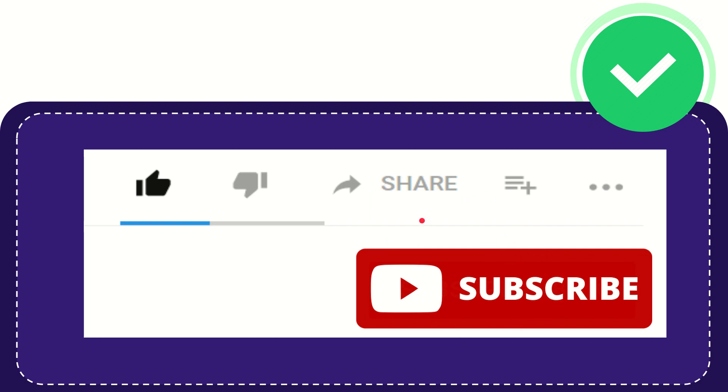See you again in another video. Bye bye, see you again.